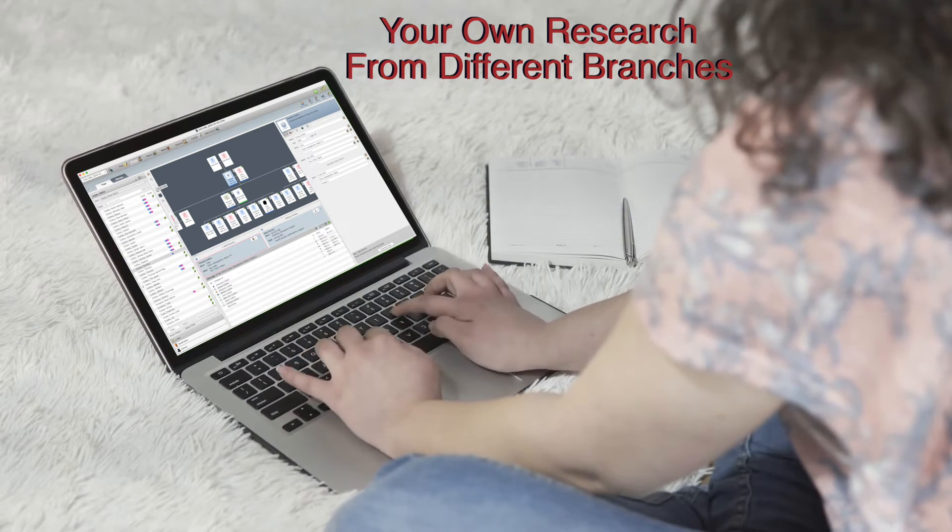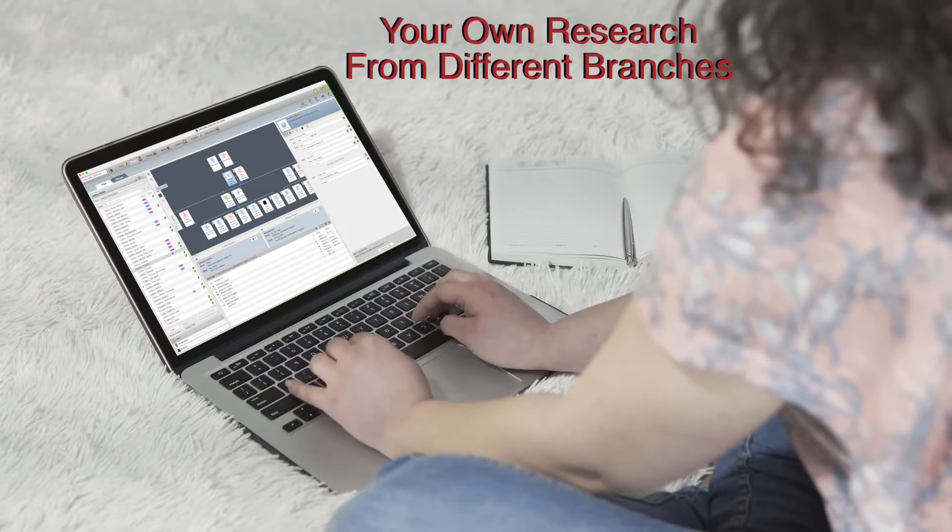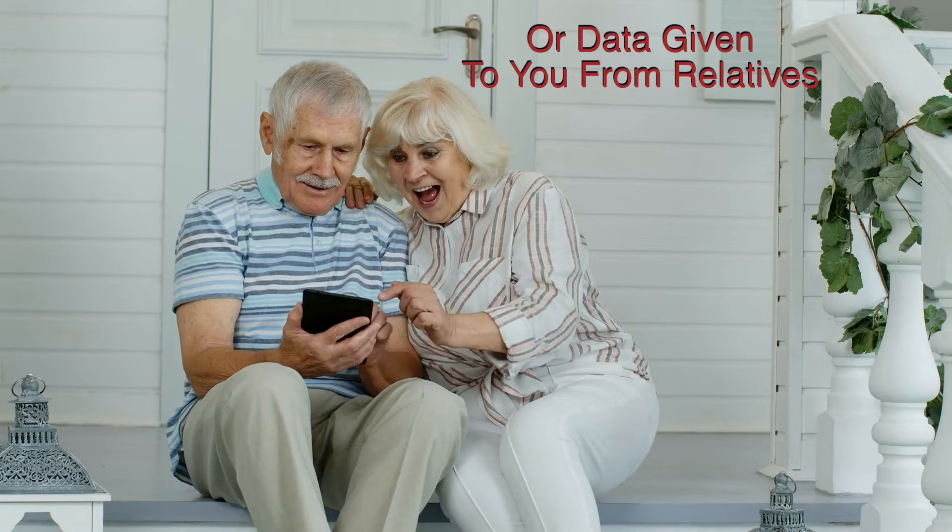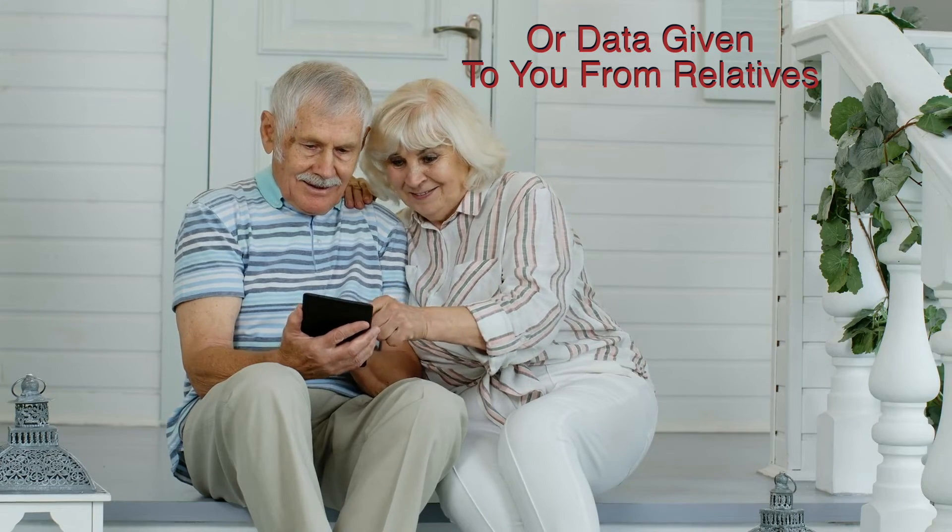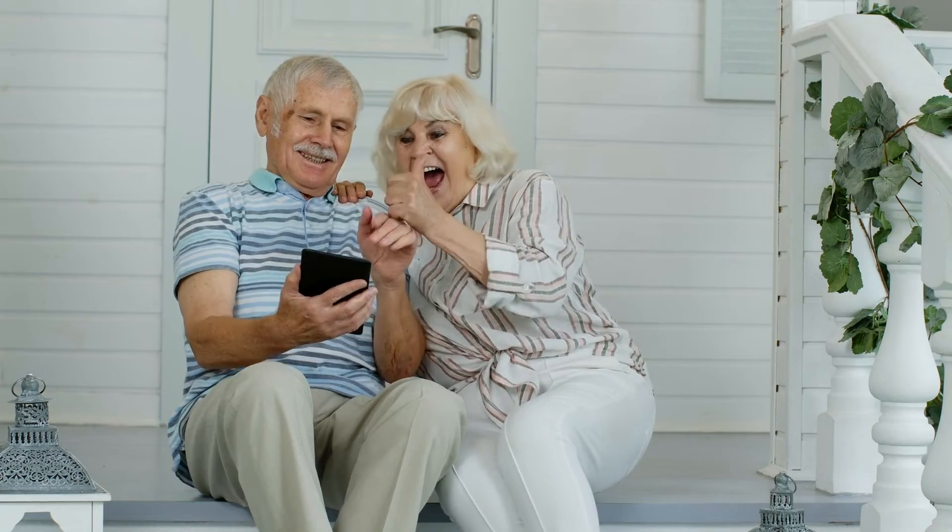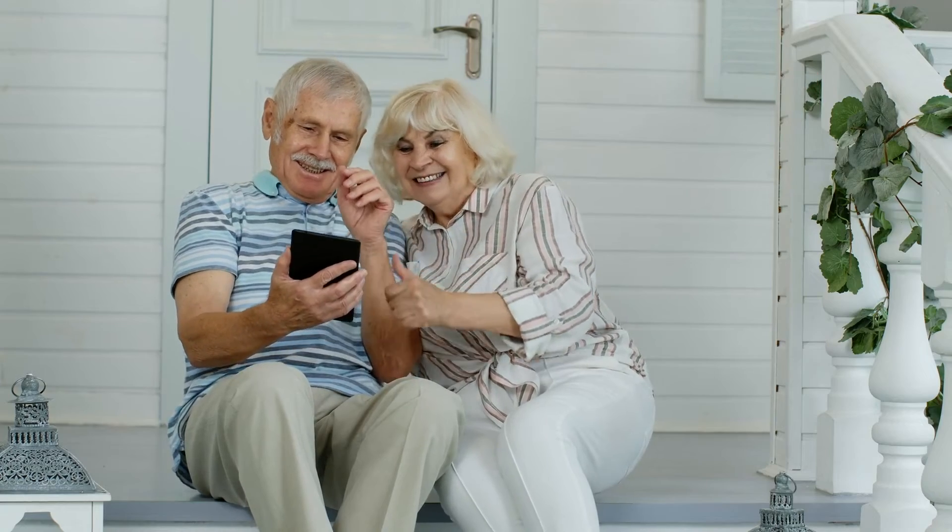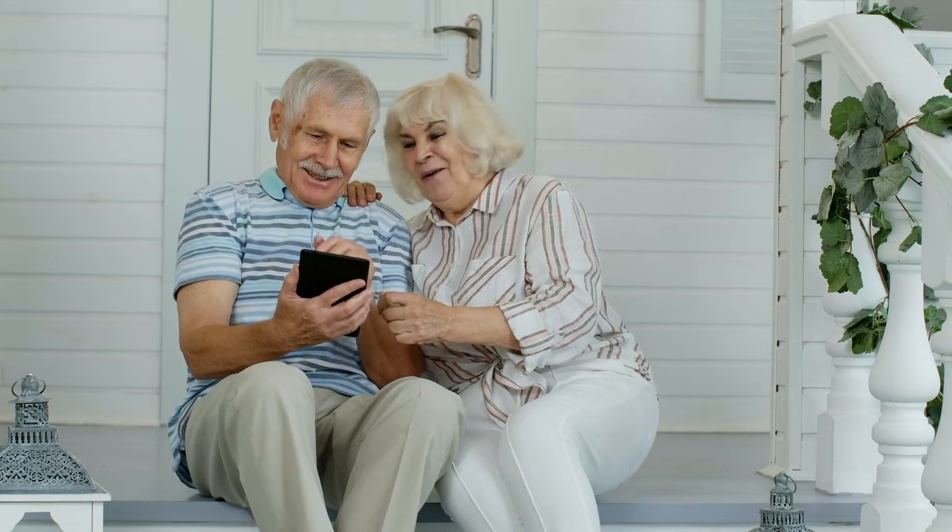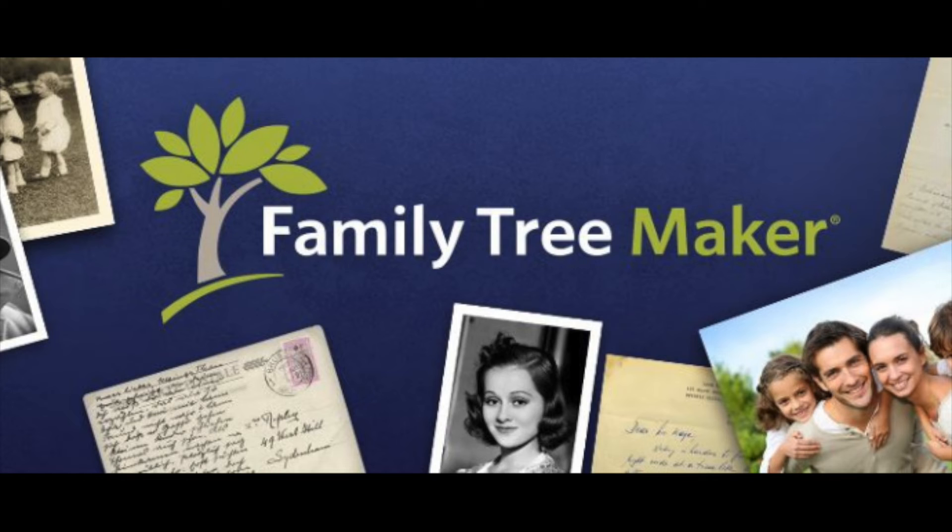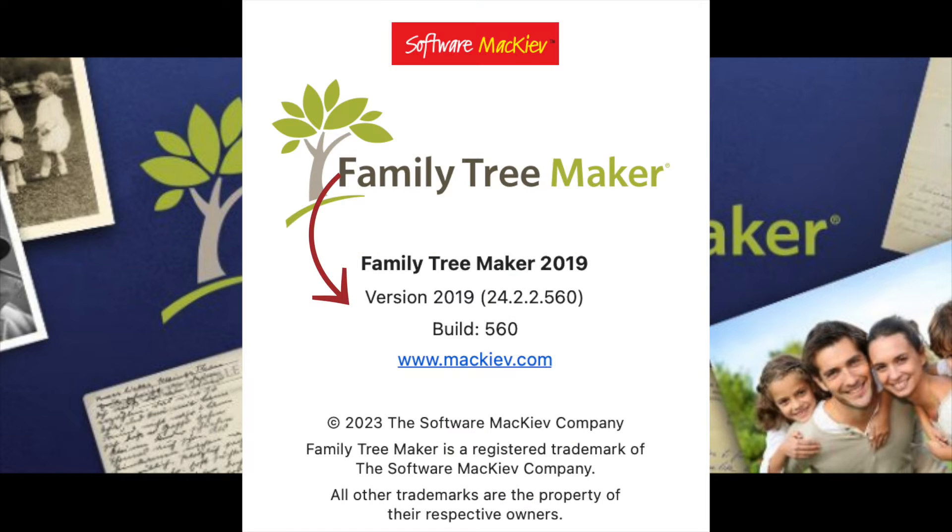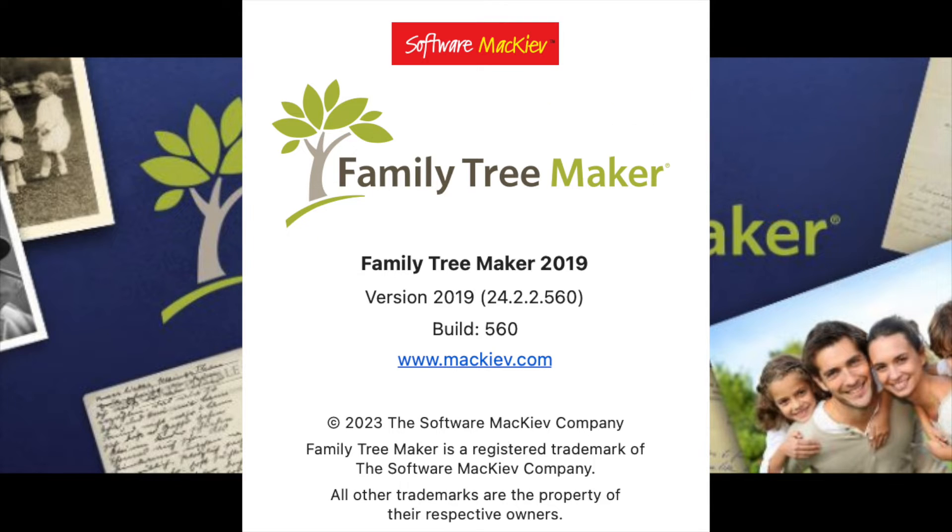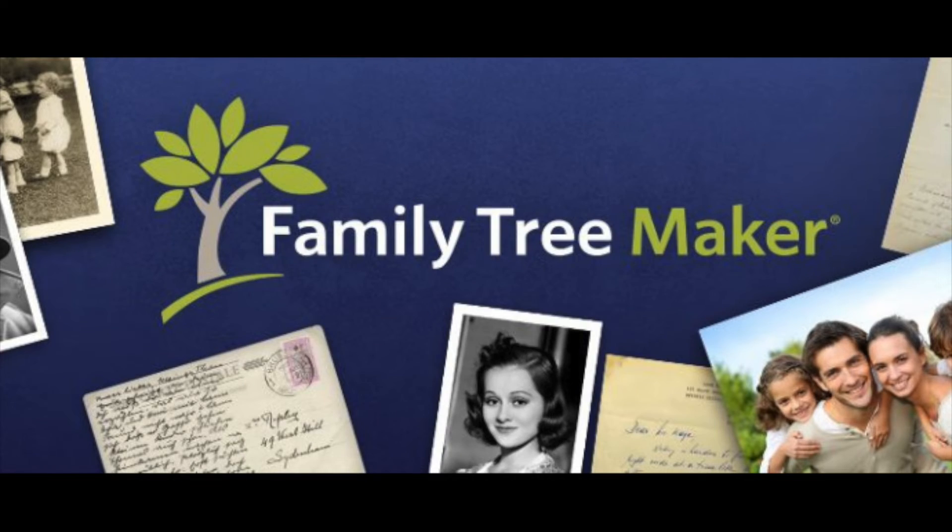or you would like to merge data given to you from your relatives. In this video we're using Family Tree Maker 2019 version 24.2 build 560 on a Mac computer. Are you curious? Let's dive in.